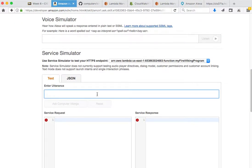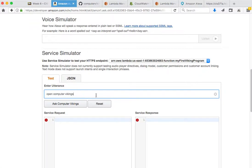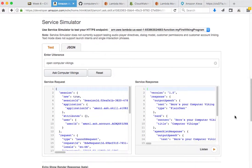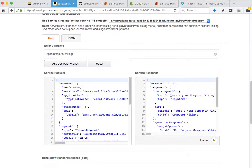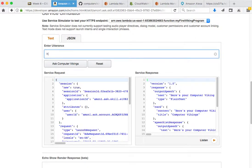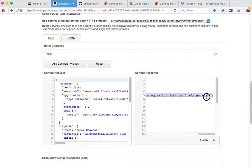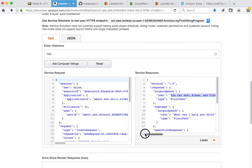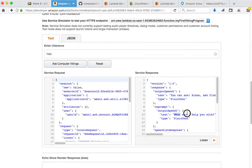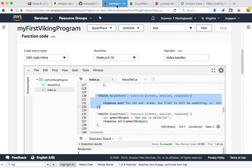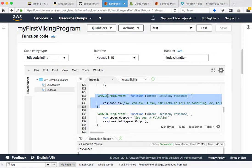I can say open Computer Vikings and this will bring me a Viking fact, or I can say help. Upon saying help, the system says you can ask blah blah blah, and then the follow-up output question says what can I help you with. This intent is processed here in the Amazon.help intent.